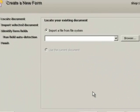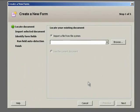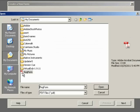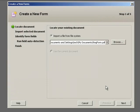Next, specify the location of the existing document. Click on the Browse button and navigate to the directory containing the file. Select it, click on the Open button, and then click Next.